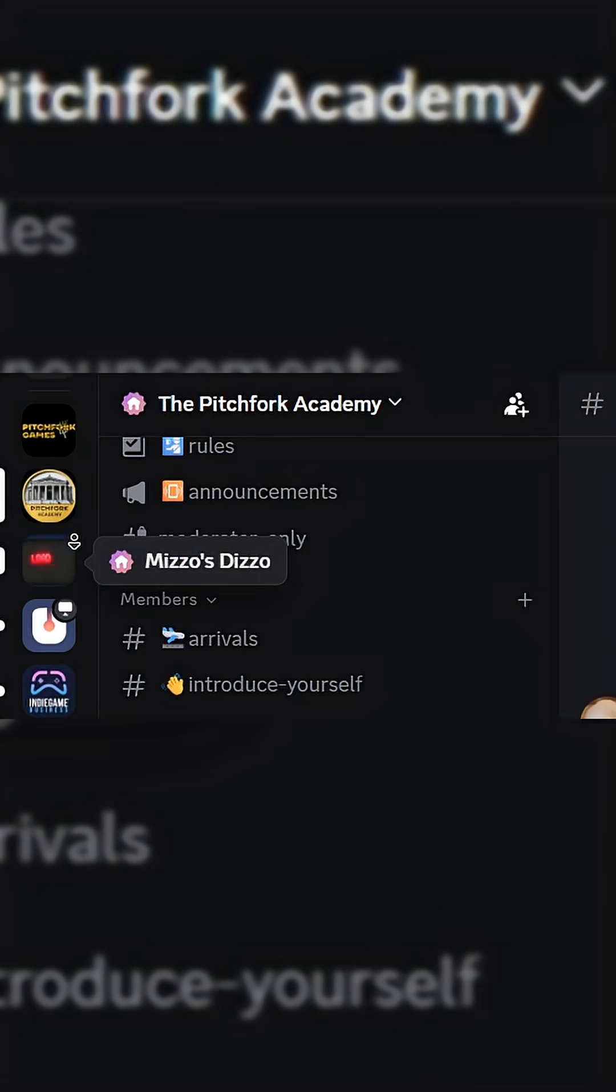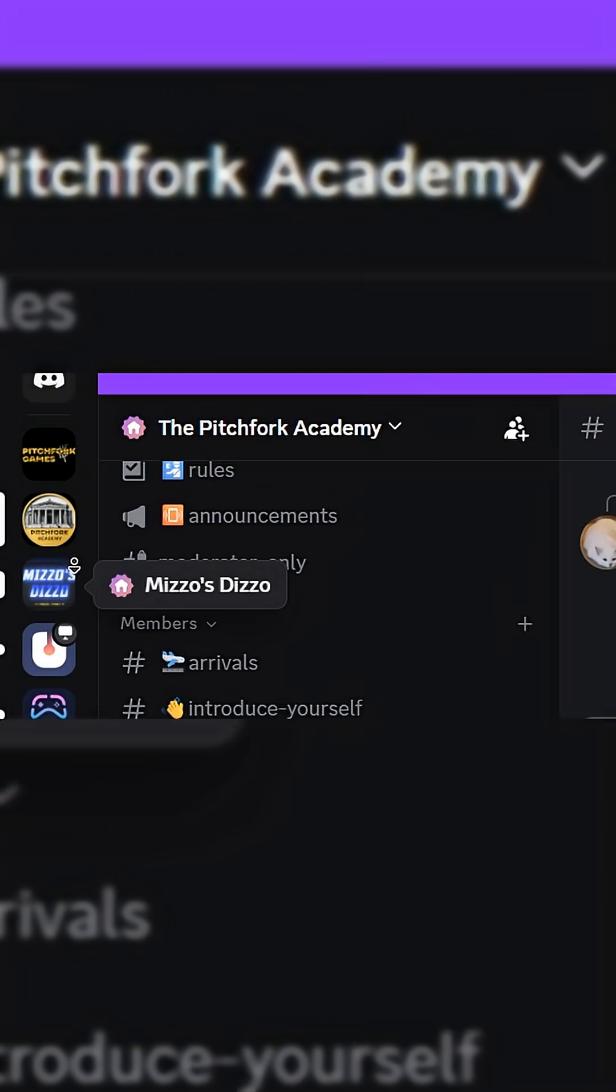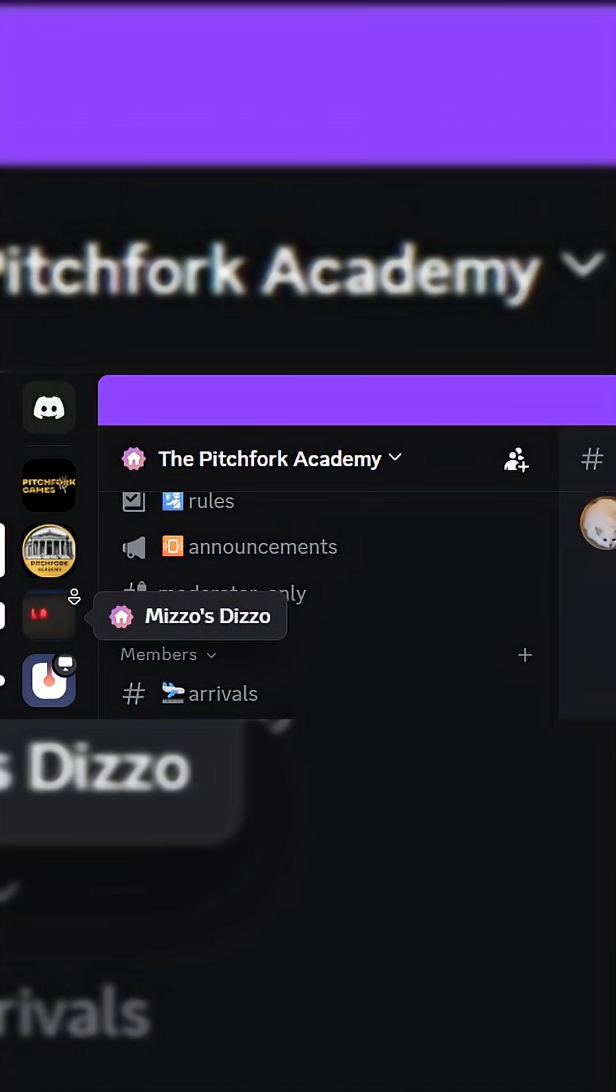Or, if you're not in a position to support us in that way, you're always welcome to join our free public Discord server, the Pitchfork Academy.